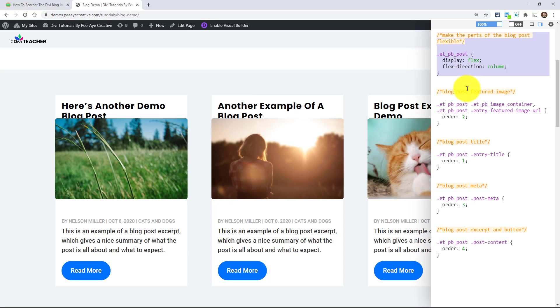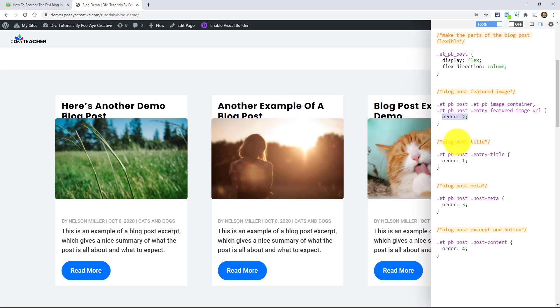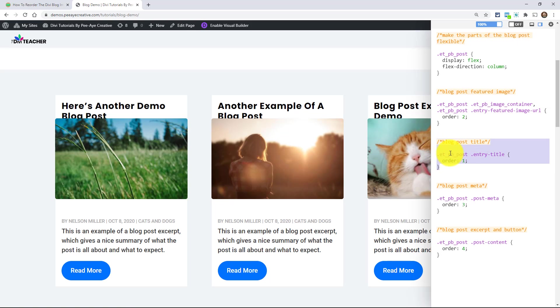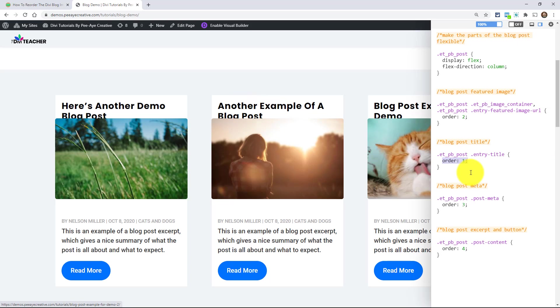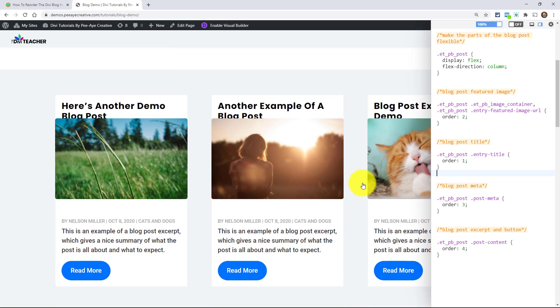The next one is the image. So right there, it clearly says blog post featured image. So what it says there, you may notice, the only code that we have in there is order two. So when you look at it, you're like, the image is second. Over here, the next one, blog post title, order one. The title is at the top. Next blog post meta, order three. Yep. And that's next.